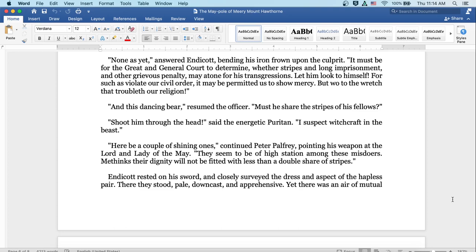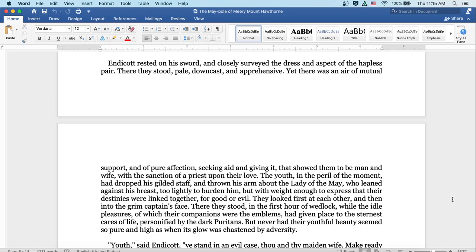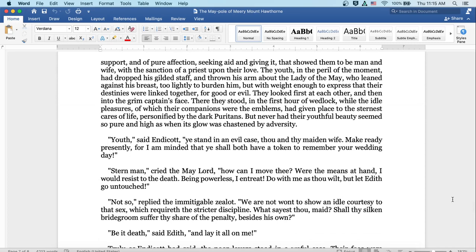Here be a couple of shining ones, continued Peter Palfrey, pointing his weapon at the lord and lady of the May. They seem to be of high station among these misdoers. Methinks their dignity will not be fitted with less than a double share of stripes. Endicott rested on his sword and closely surveyed the dress and aspect of the hapless pair. There they stood, pale, downcast, and apprehensive. Yet there was an air of mutual support and of pure affection seeking aid in giving it that showed them to be a man and wife with the sanction of a priest upon their love. The youth, in the peril of the moment, had dropped his gilded staff and thrown his arm about the lady of the May, who leaned against his breast too lightly to burden him, but with weight enough to express that their destinies were linked together for good or evil. They looked first at each other and then into the grim captain's face. There they stood in the first hour of wedlock while the idle pleasures of which their companions were the emblems had given place to the sternest cares of life, personified by the dark Puritans. But never had their youthful beauty seemed so pure and high as when the glow was chastened by adversity.